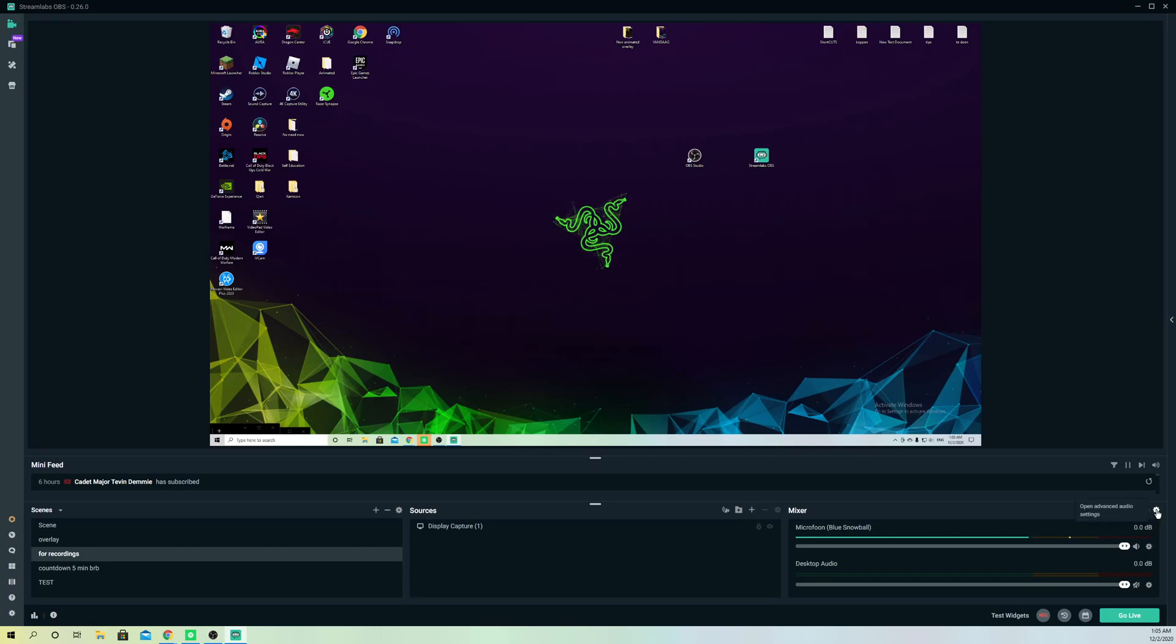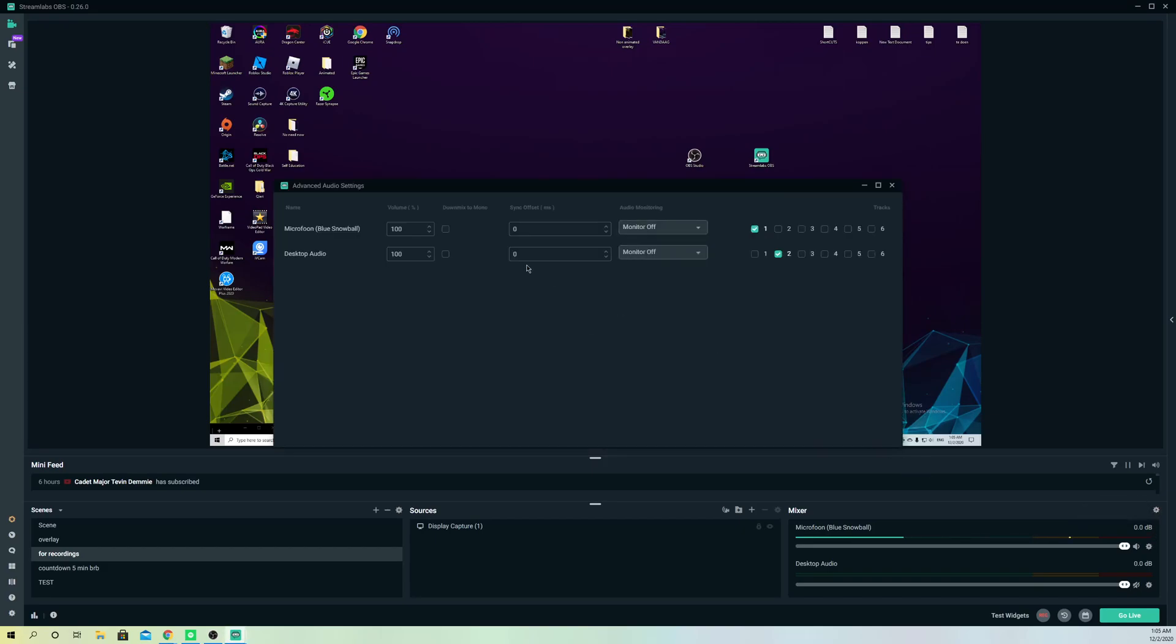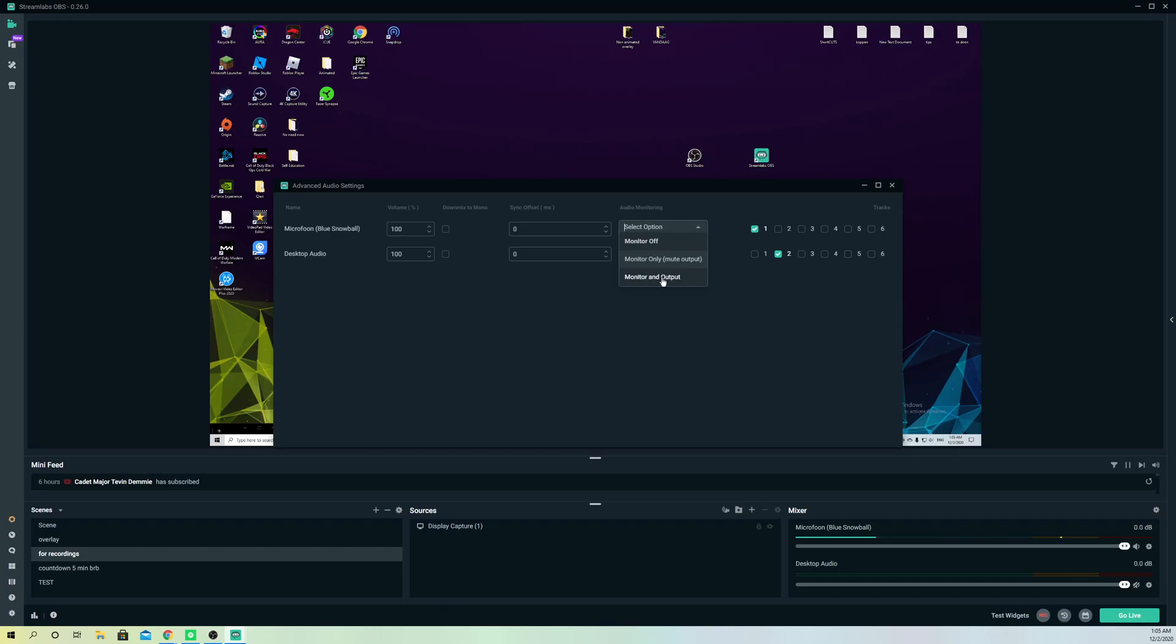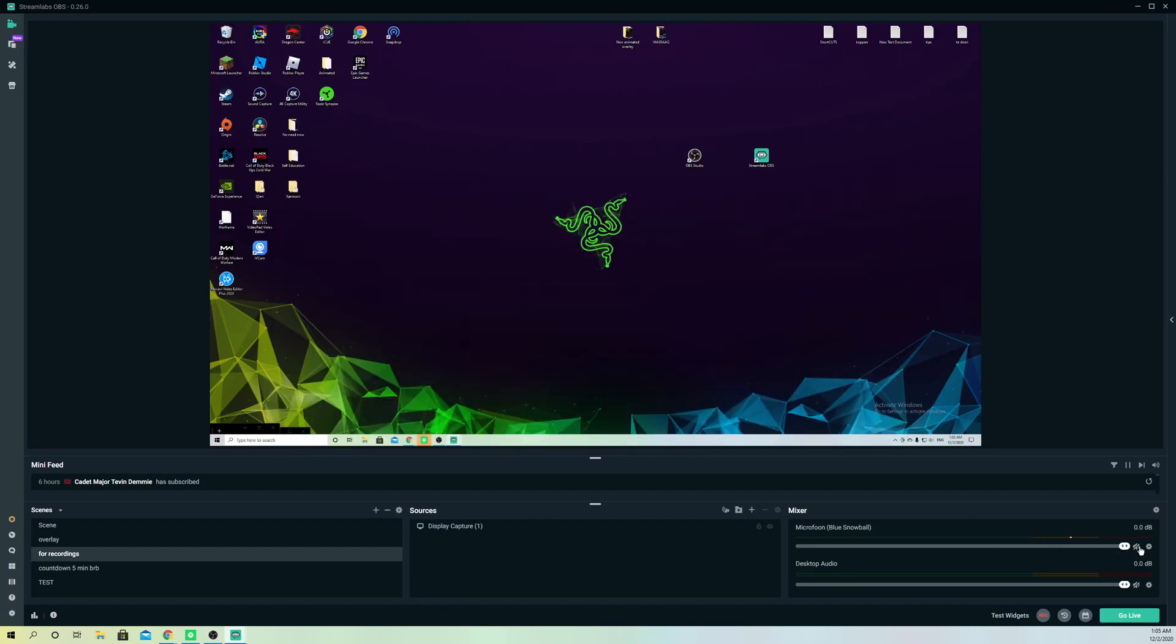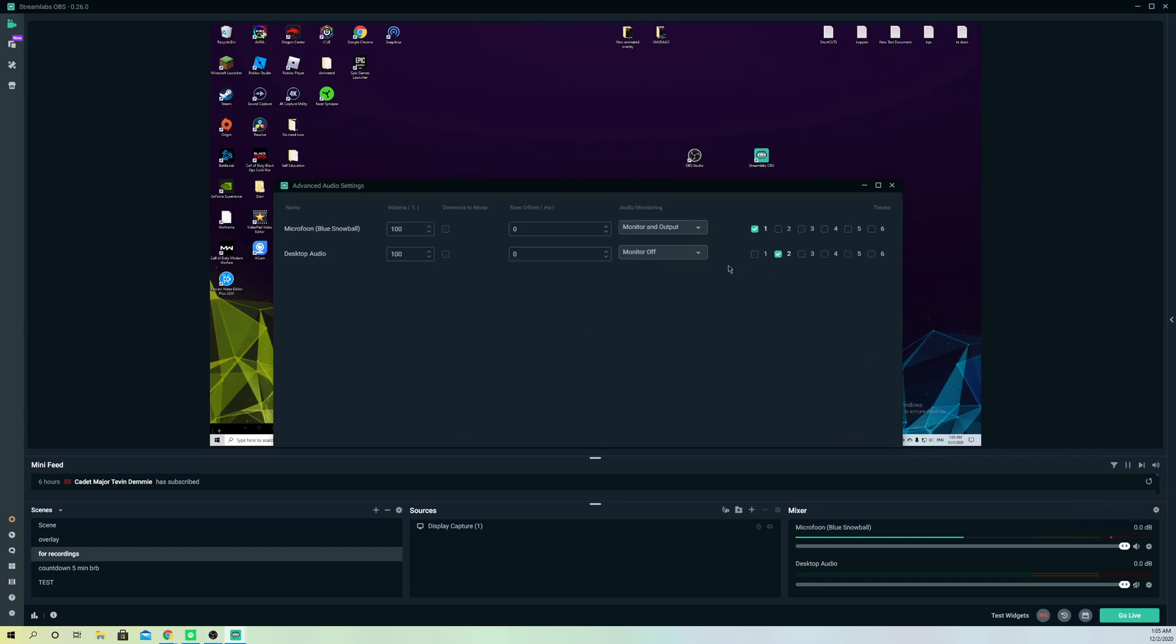Go over to open advanced audio properties. On here you can adjust things like microphone and audio monitoring. For example, if you want to hear yourself and test out your voice, you can press on here and select monitor output. Now I can actually hear myself. Once you mute it, you cannot hear yourself anymore, but let's set this back to normal.